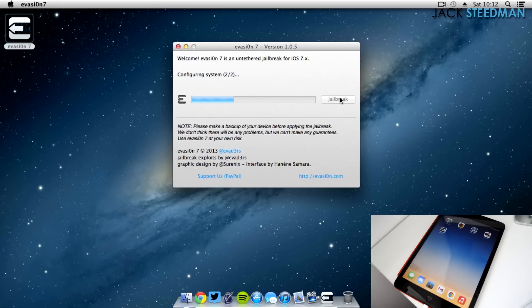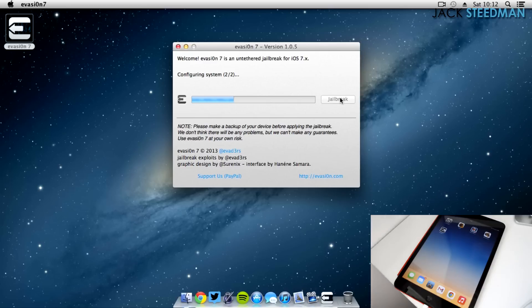But don't touch it until it tells you to, which is slightly later on, quite a way on actually. So as I said, just do exactly what it says on the screen and you should have no problems at all.